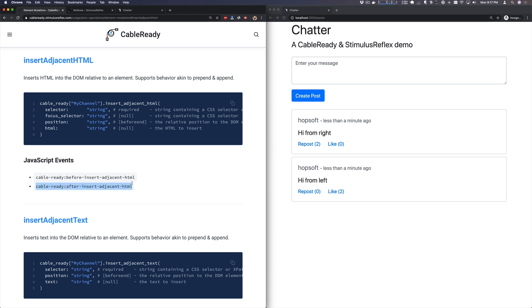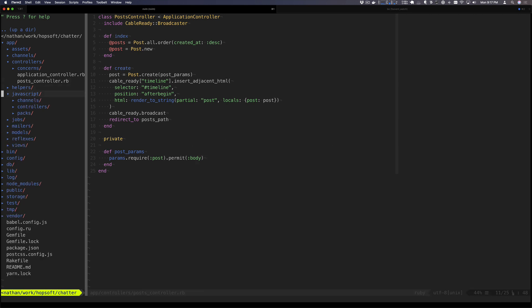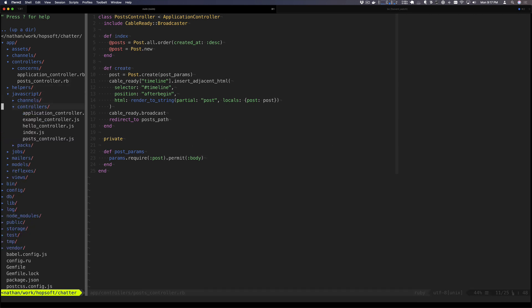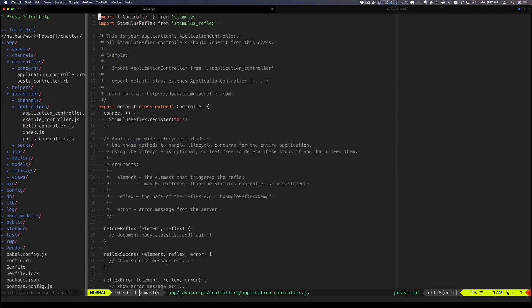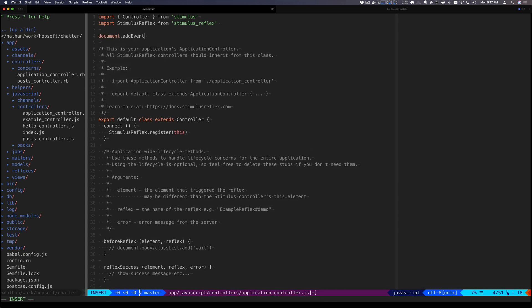So to do that, we'll go into our JavaScript file. For now, I'm just going to go into the application controller. I'd probably put this somewhere else in a real app, but we'll come here and add an event listener, and we are going to listen for that Cable Ready event.